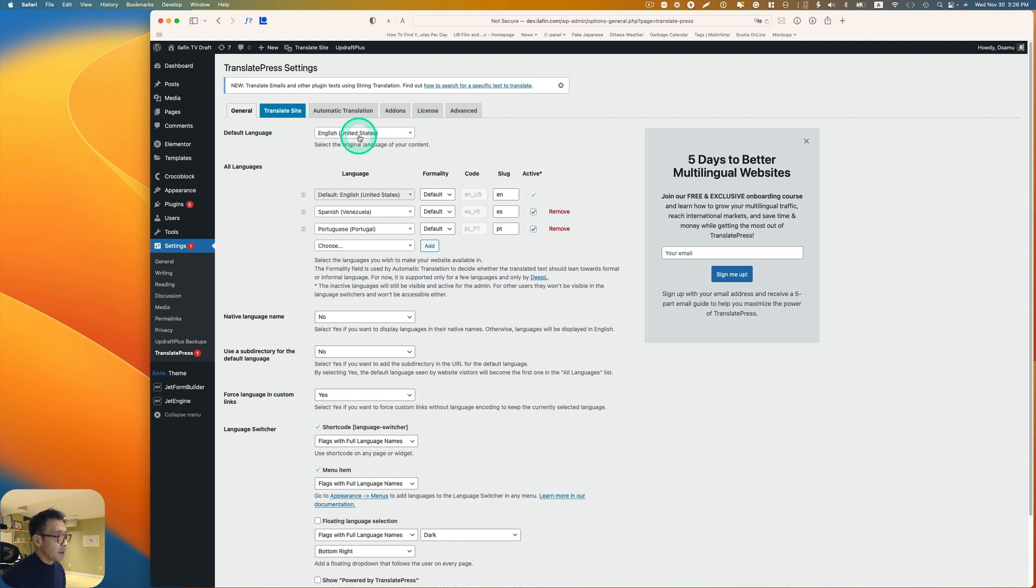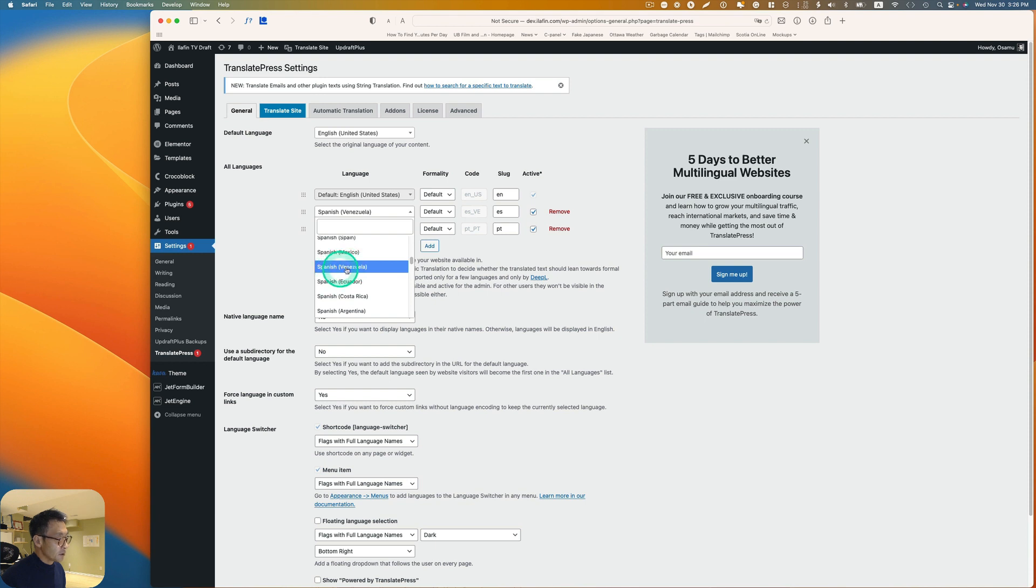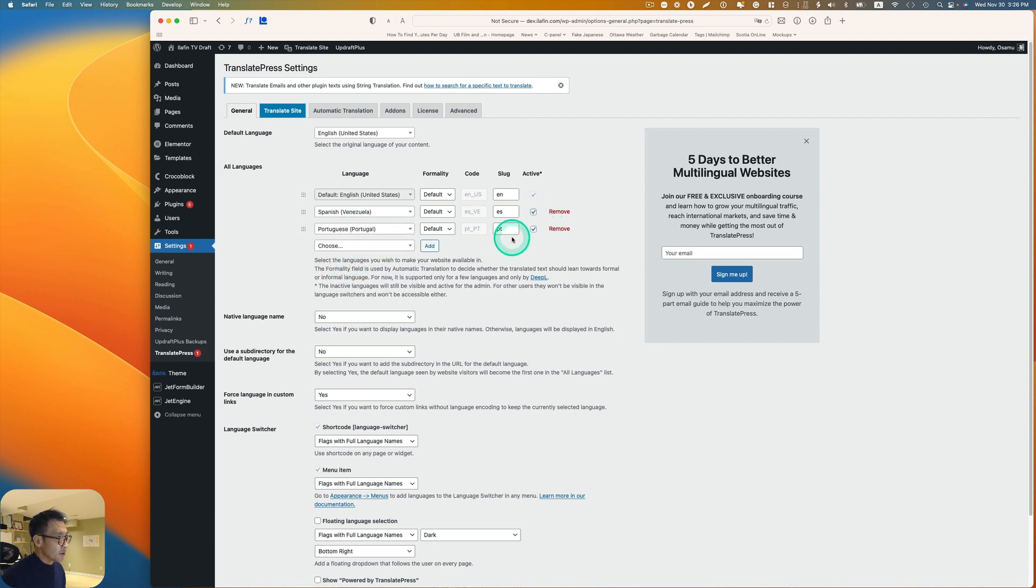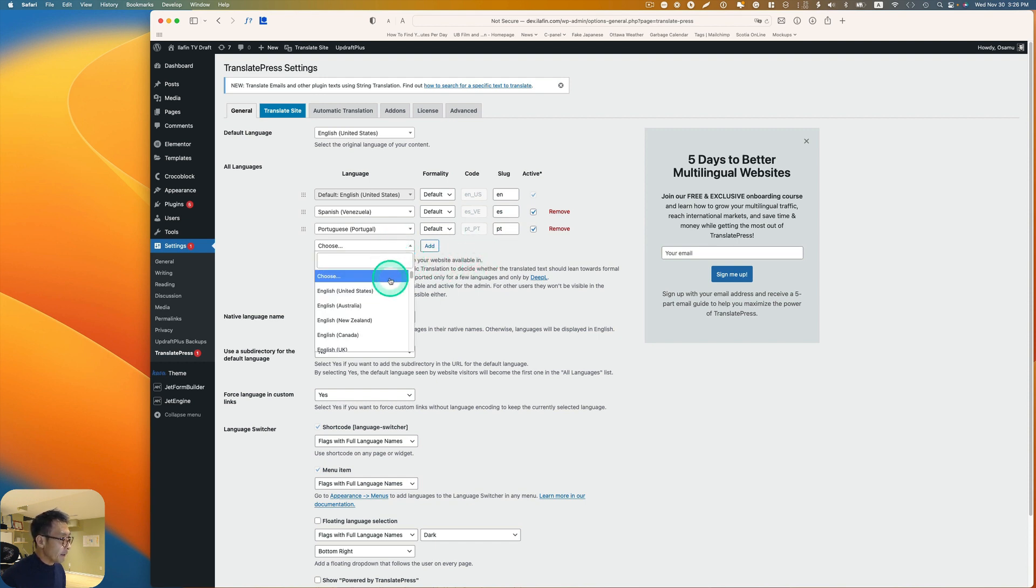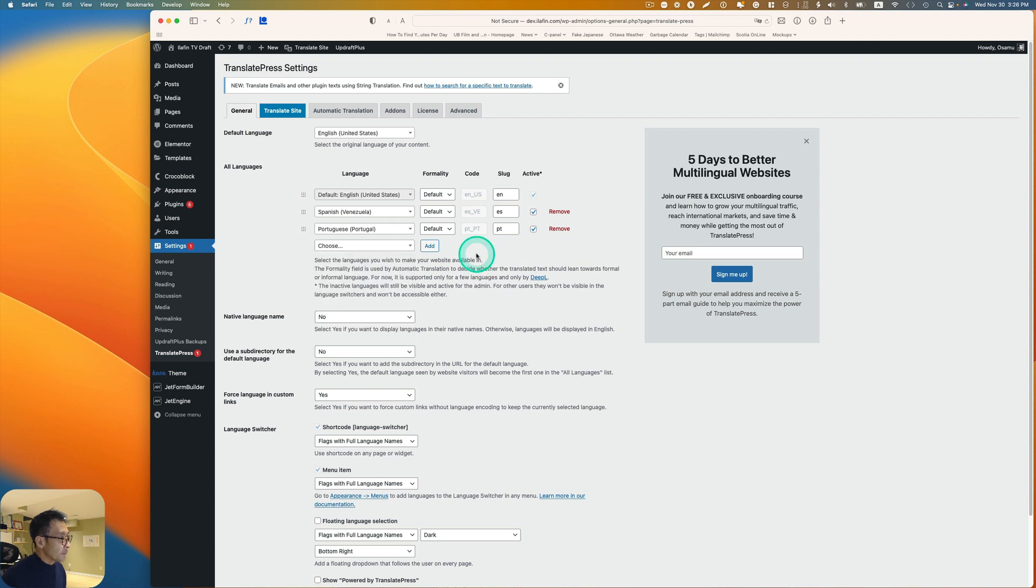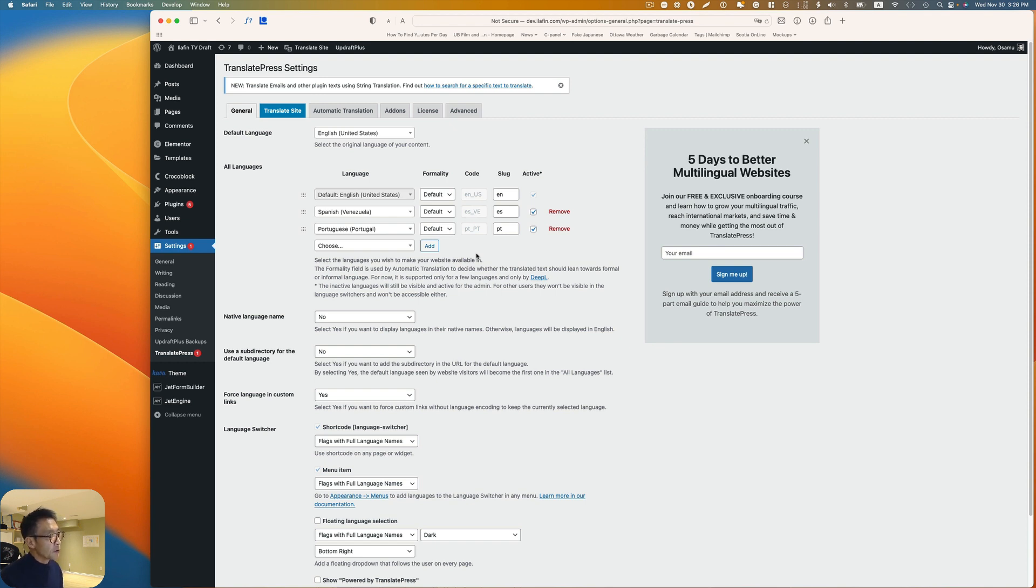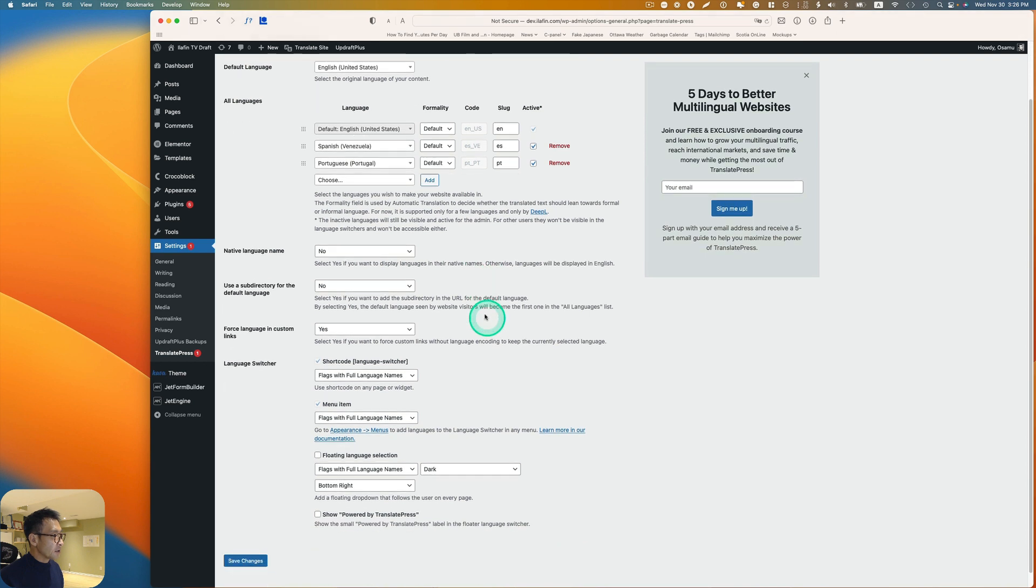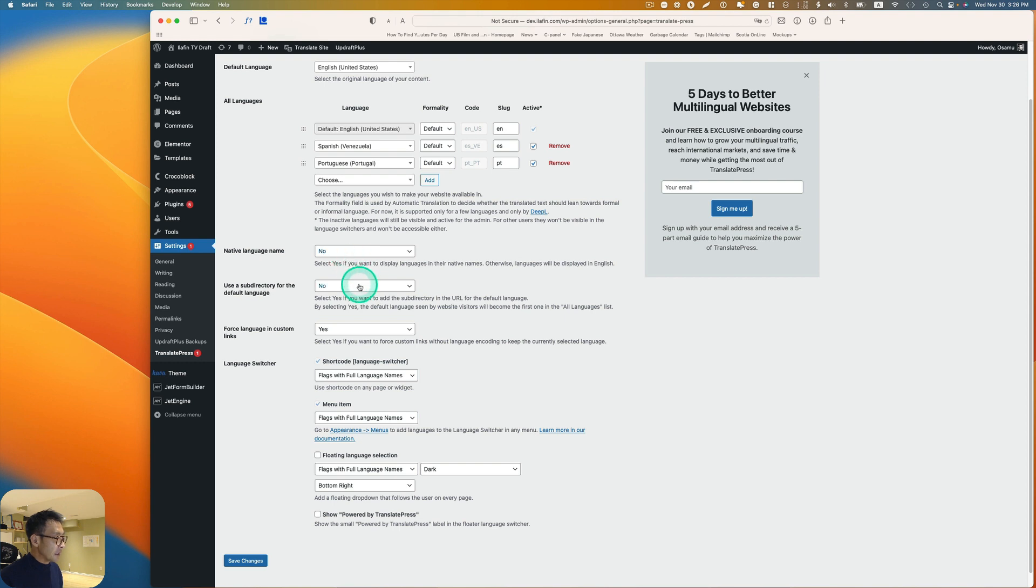Here I see TranslatePress, and that's the general tab. Default language is English US, that's okay. I can just add Spanish, so they have different Spanish here, and Portuguese. You just hit add. If you want to add more languages too, just so you know I have a premium version. If you're using free, you can translate only one language. These are kind of small settings here, native language name, I just leave it as default.